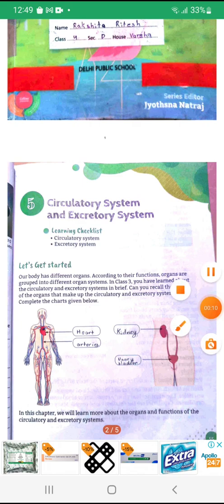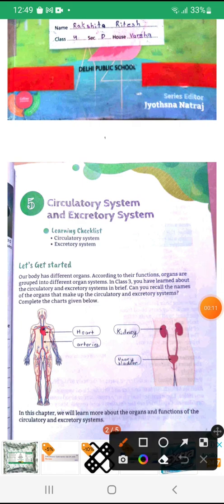Learning Checklist: Circulatory System, Excretory System. Let's get started.